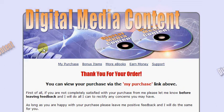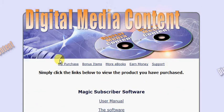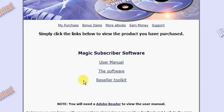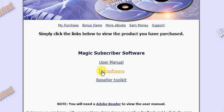put it into your computer and this screen will load on a web browser. Click 'My Purchases' and here you'll see the page with your software on. You get access to a user manual which is a PDF document. If you wish to resell the software you get a reseller toolkit, but in this video I'm just going to show you how to use the software.